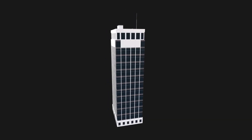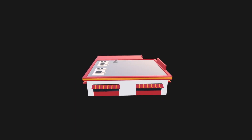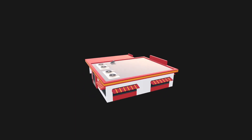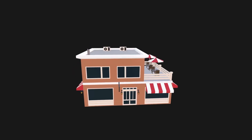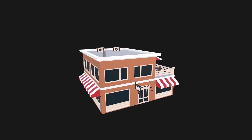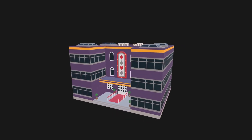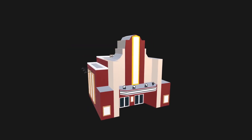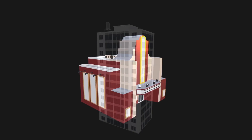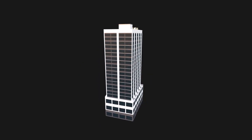The same treatment was also applied to commercial buildings. Level one could be a burger shop, cafe, or restaurant. Level two would be a casino, data center, or theater, while level three would be towering skyscrapers.